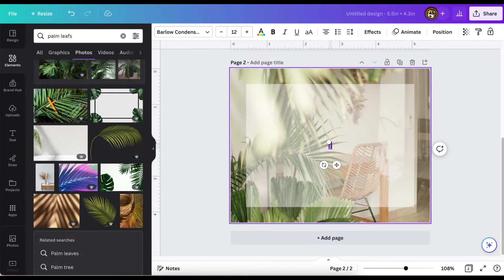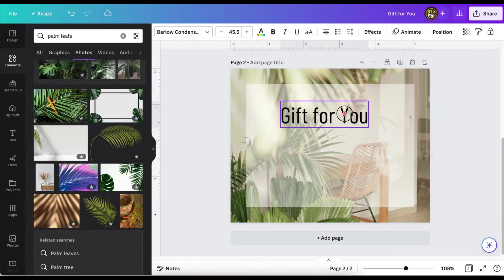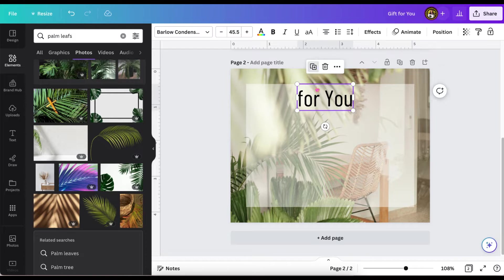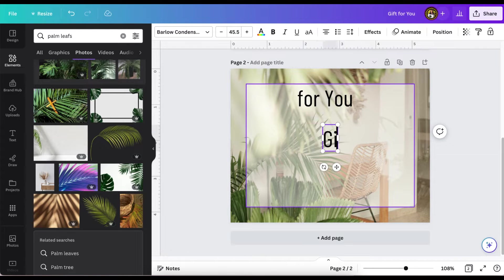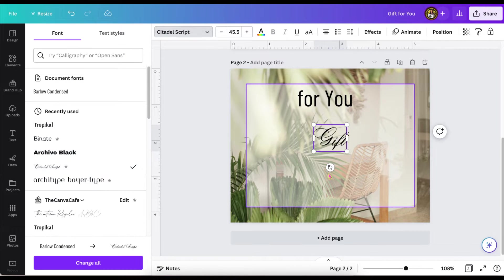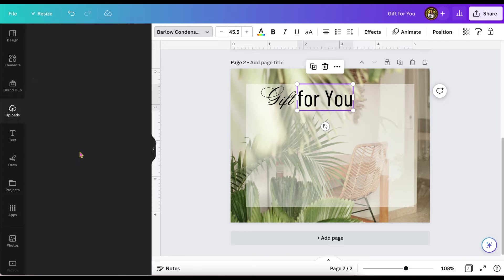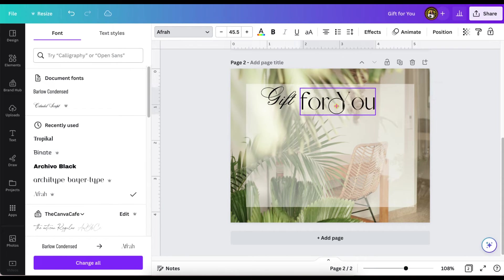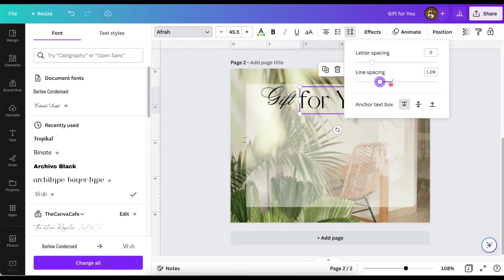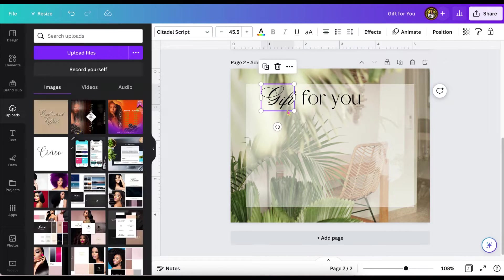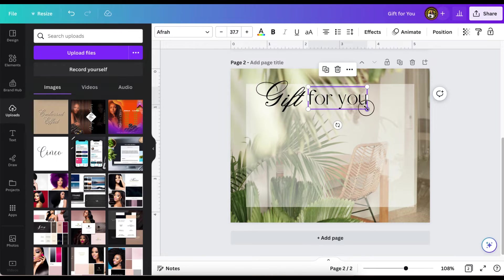Now I'm going to add my text. I wanted to differentiate the word 'gift' so I wrote it separately and changed the text to make it a little bit more fun and interesting. Here I'm just playing around with the font sizing and positioning everything the way I want it.